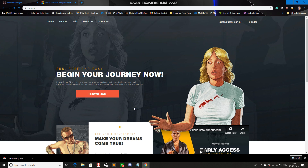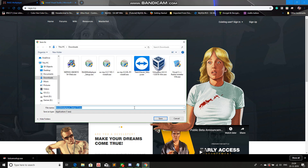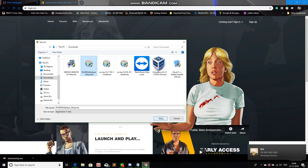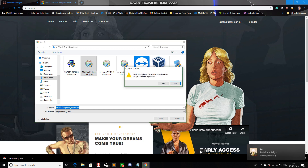Now we wait. I'm just going to reinstall it again even though I already have it saved.